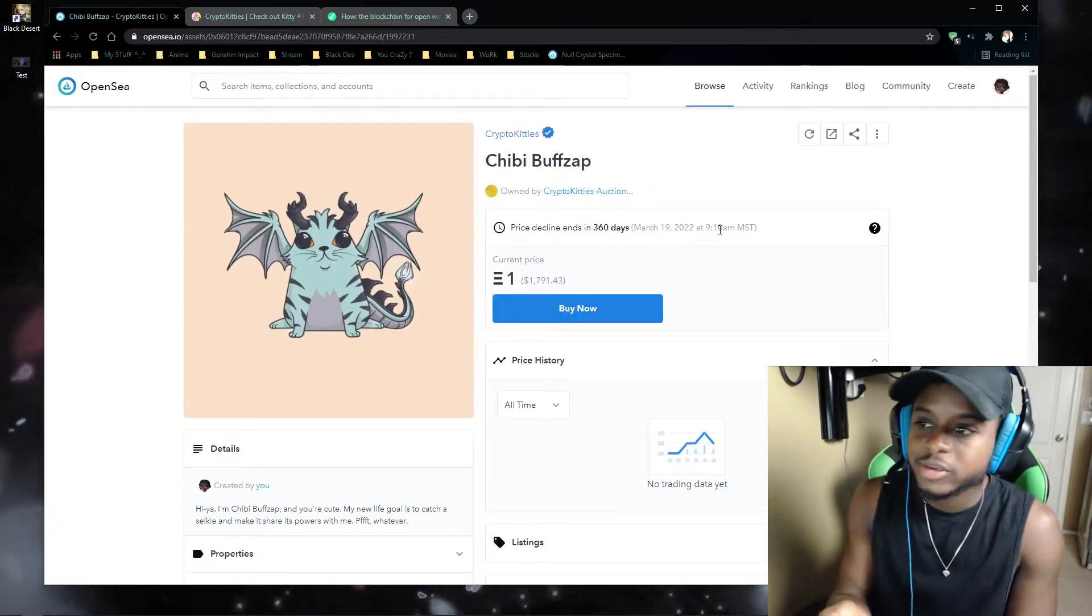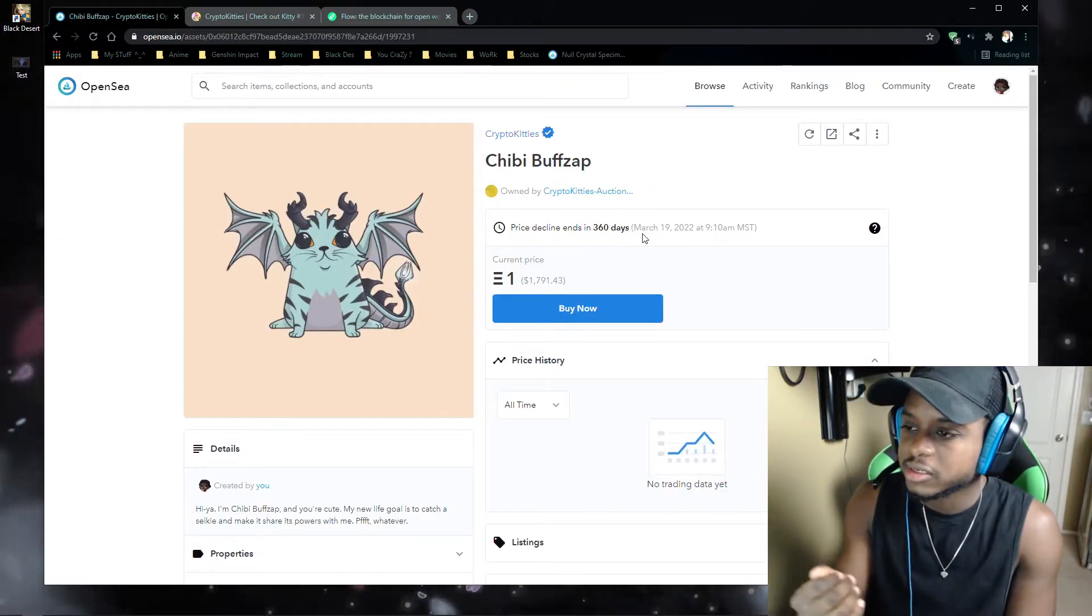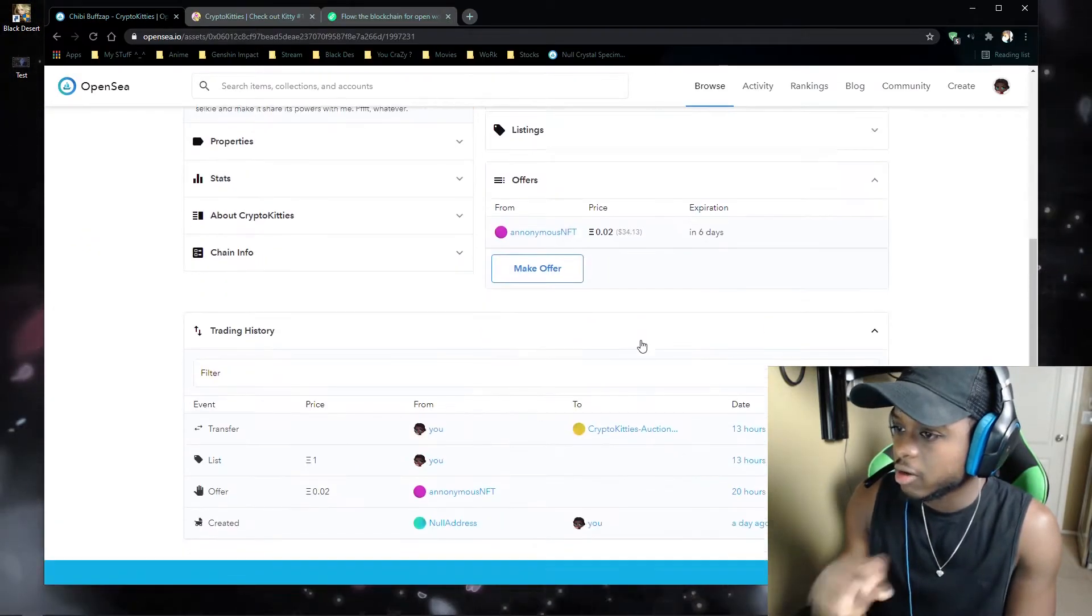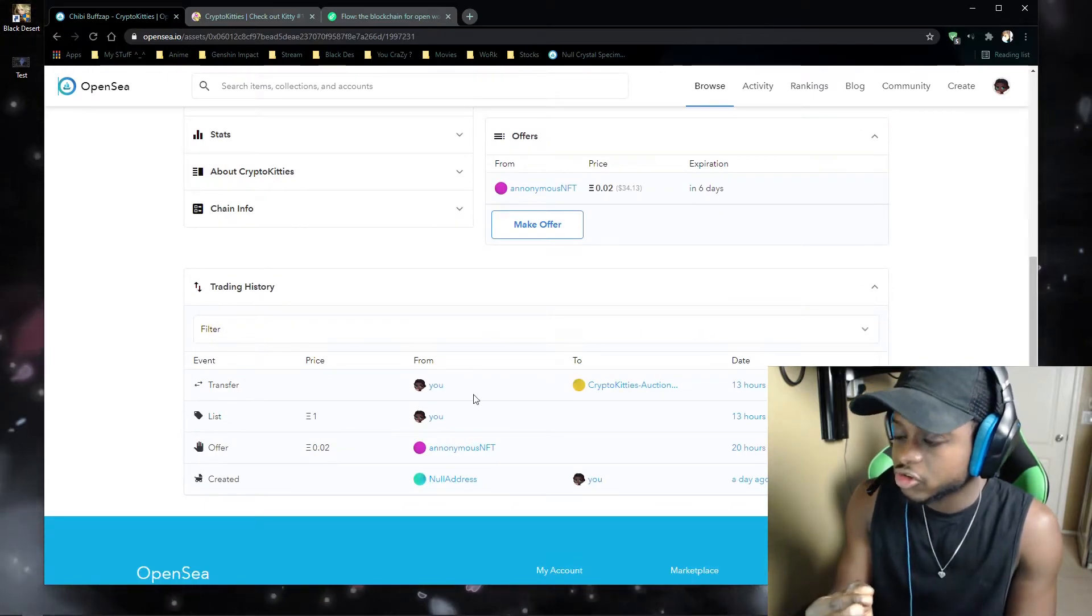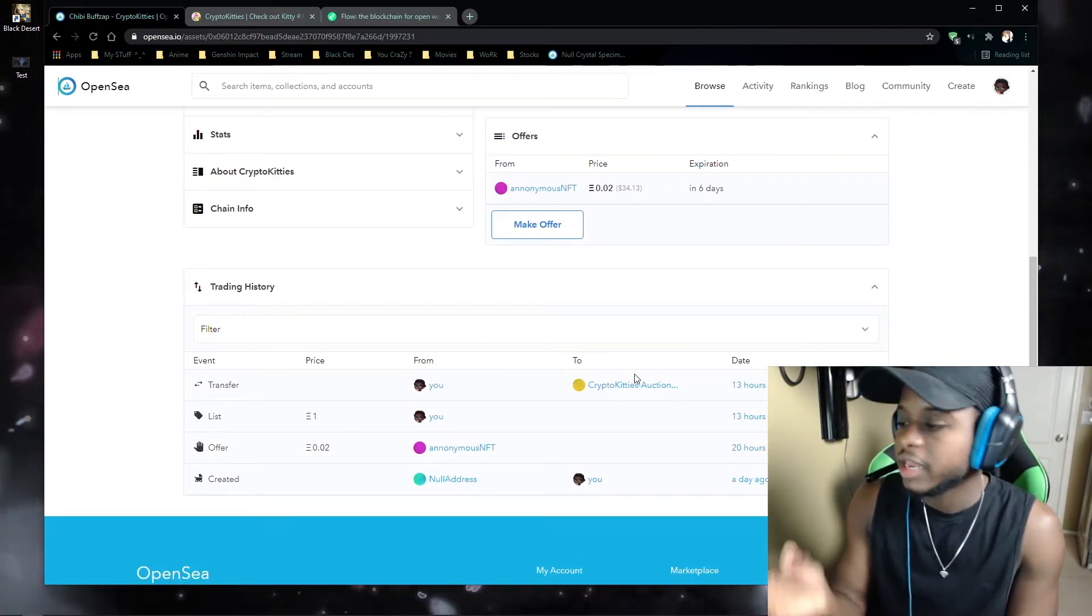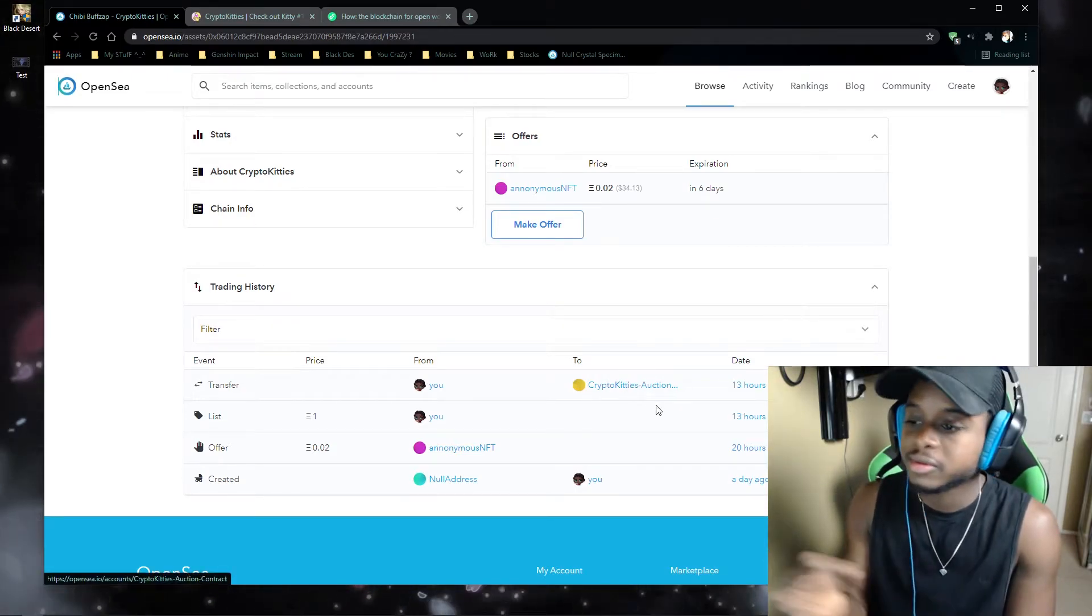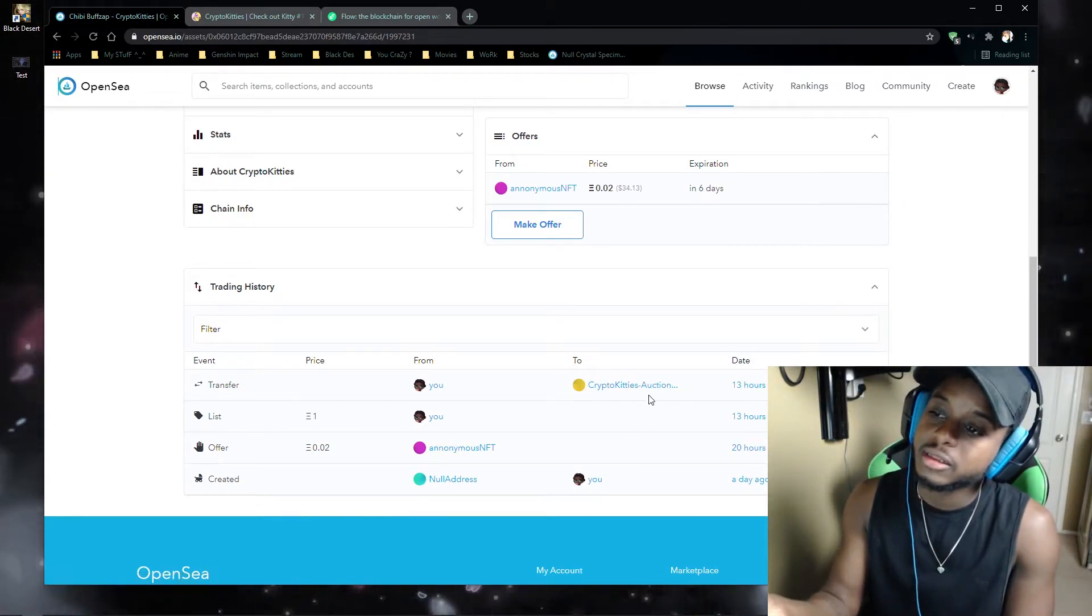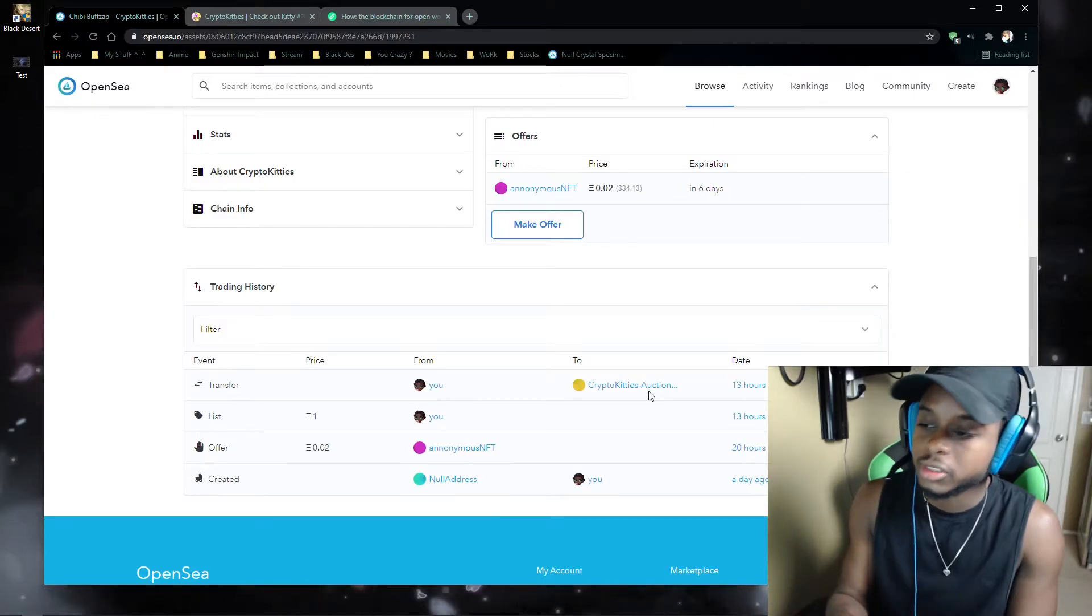So basically what happens when you list it, I listed it for 360 days, a whole year. Once you list it, it will transfer it to the CryptoKittie Auction House. And then from there, once it sells, if someone buys it, then the funds get transferred over to you.